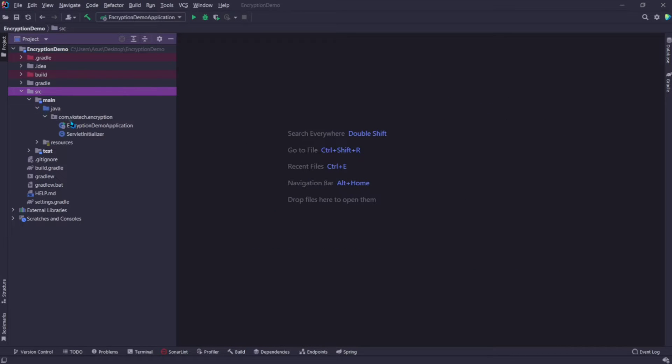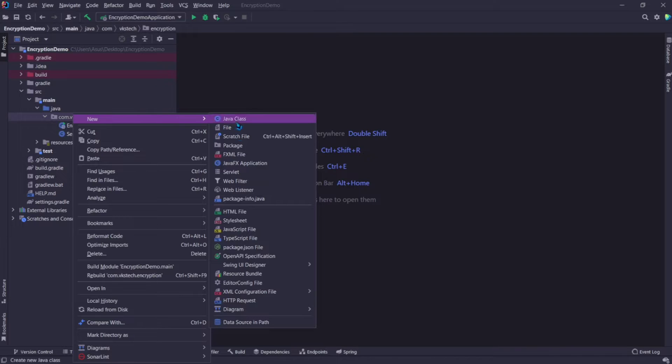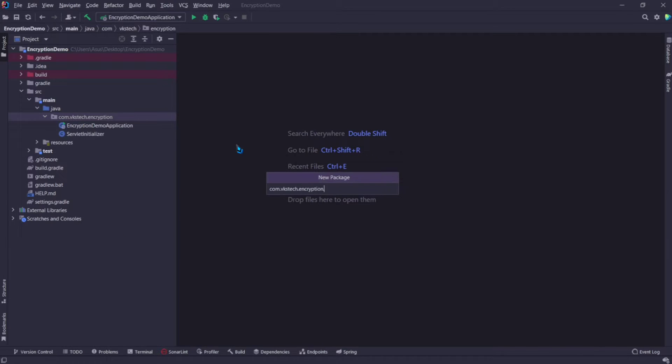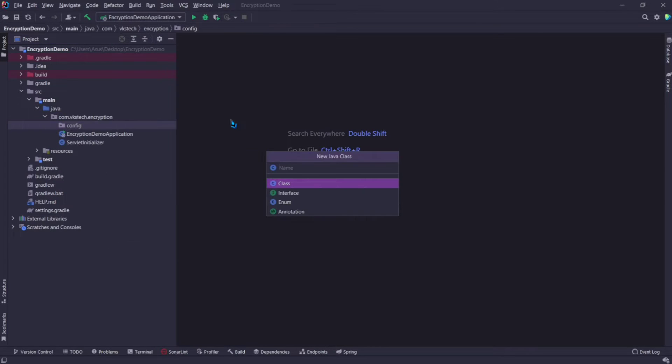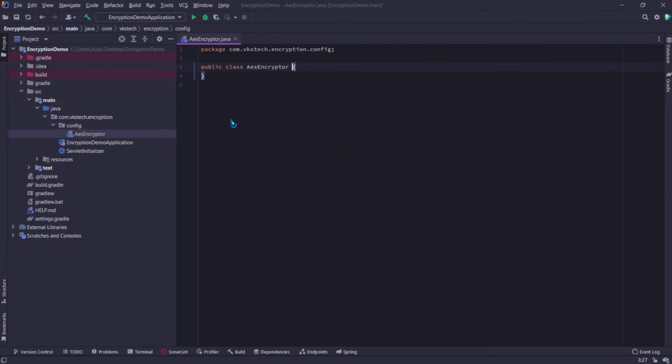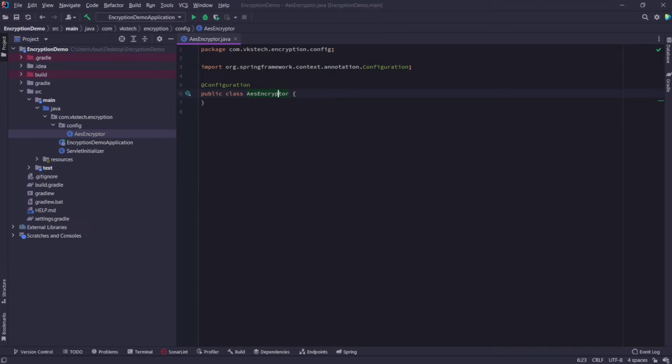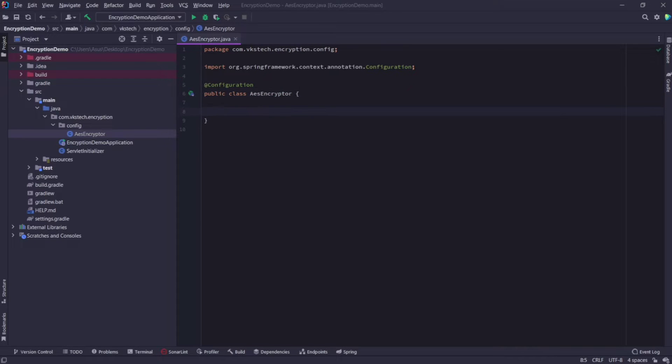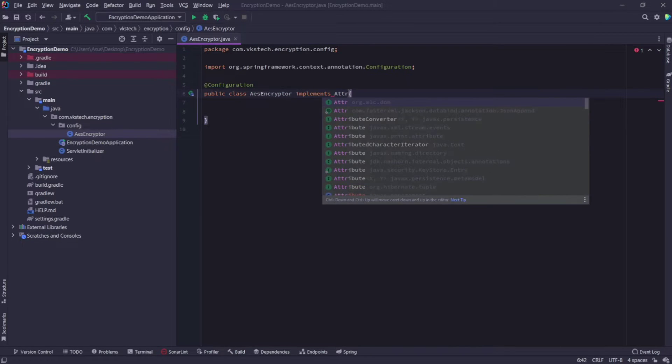Once the project is loaded, go inside the package and create a folder called config. Here I'll be adding my attribute converter. Let's create a class and name it as AES Encryptor. Add the configuration annotation.